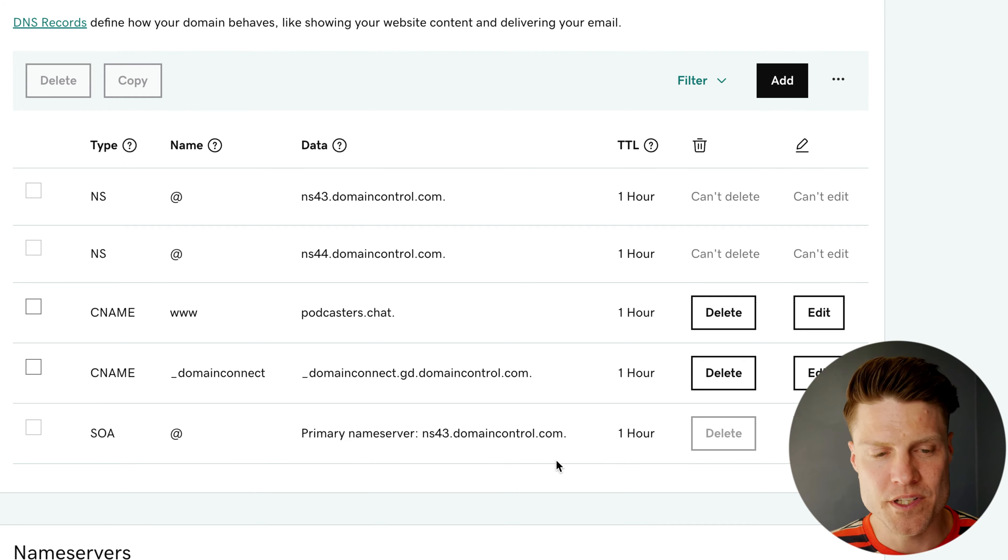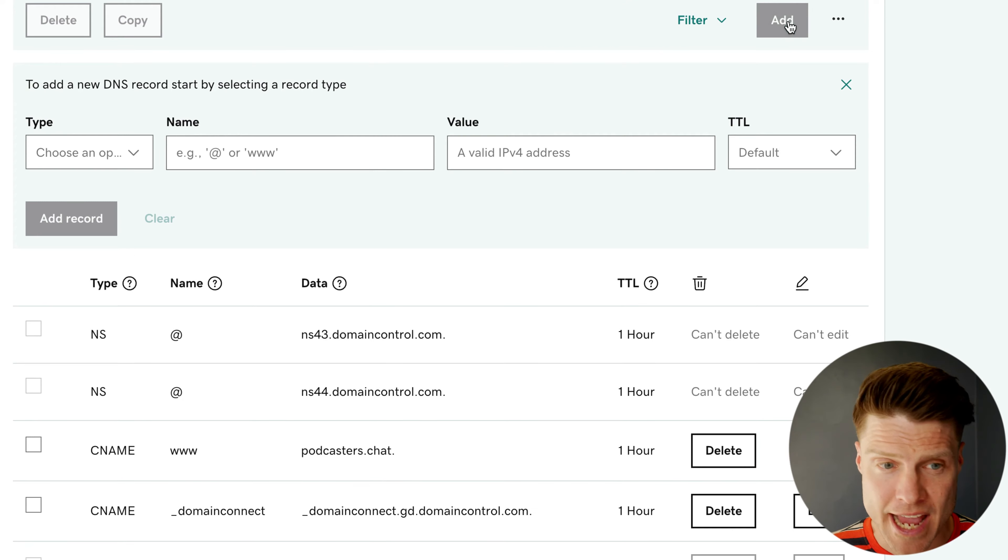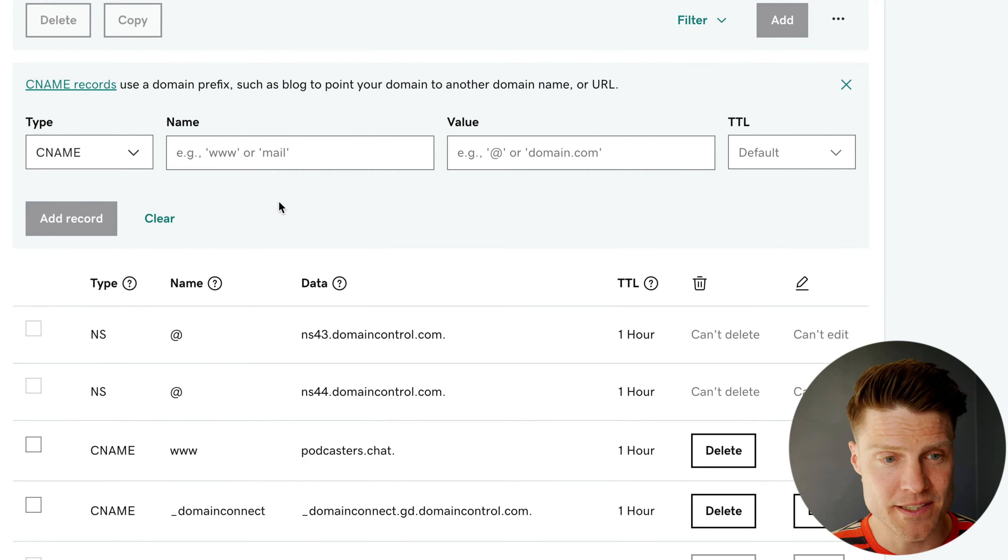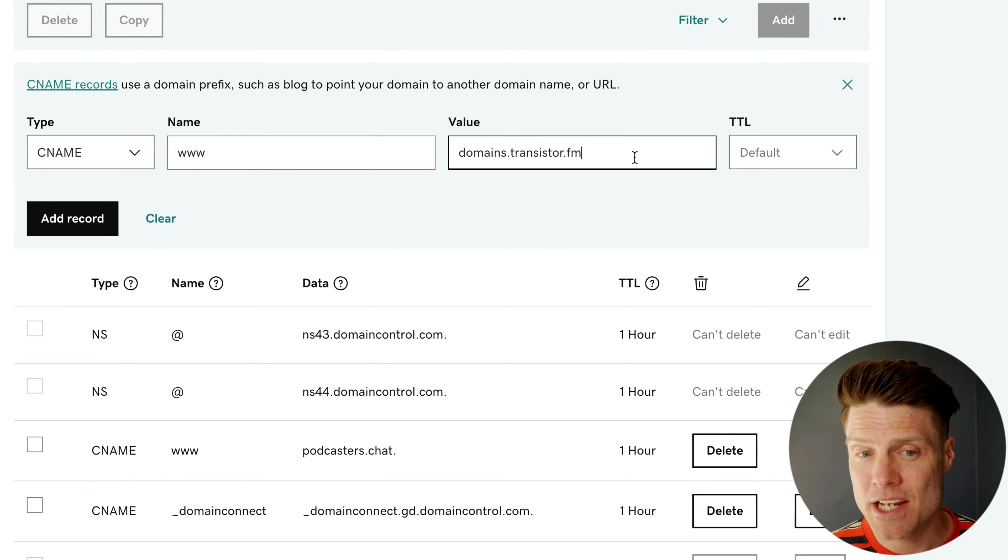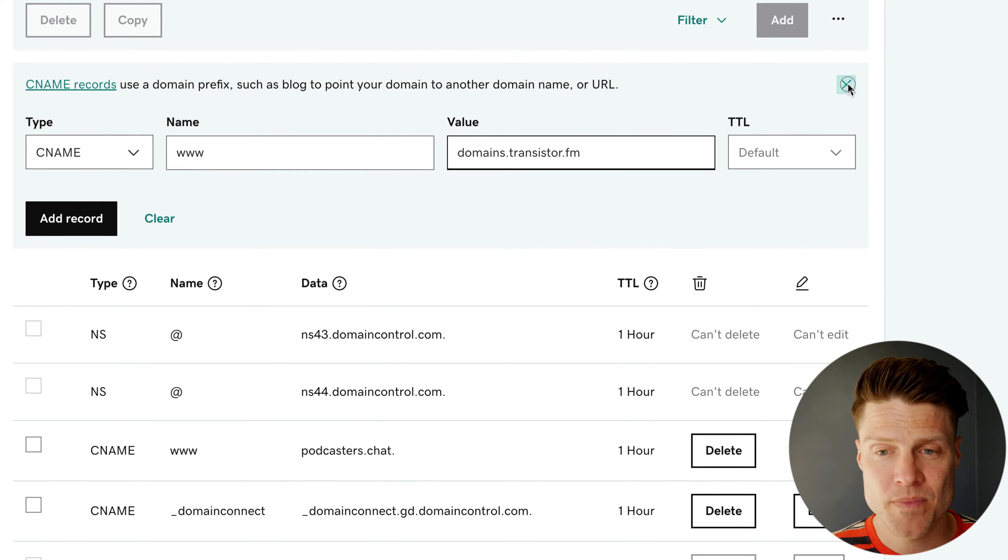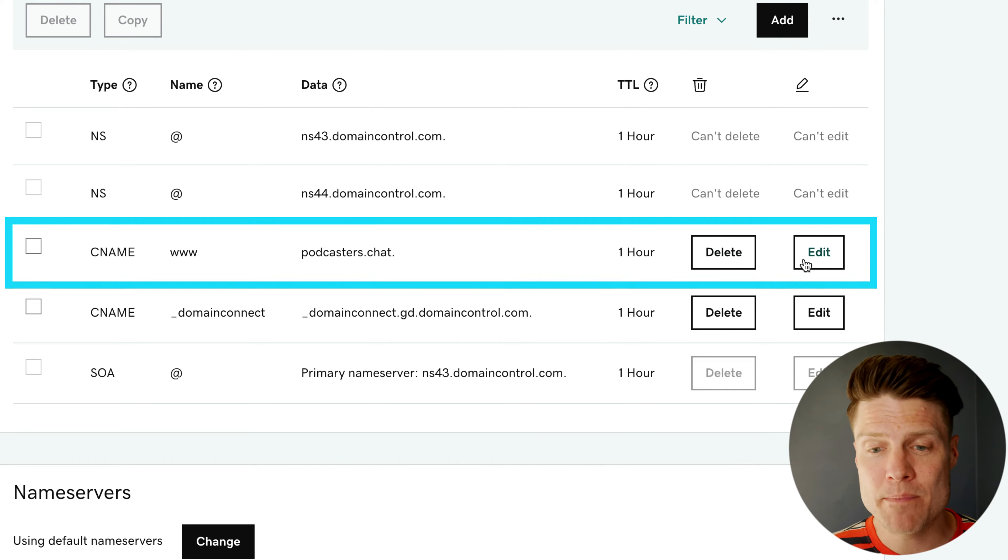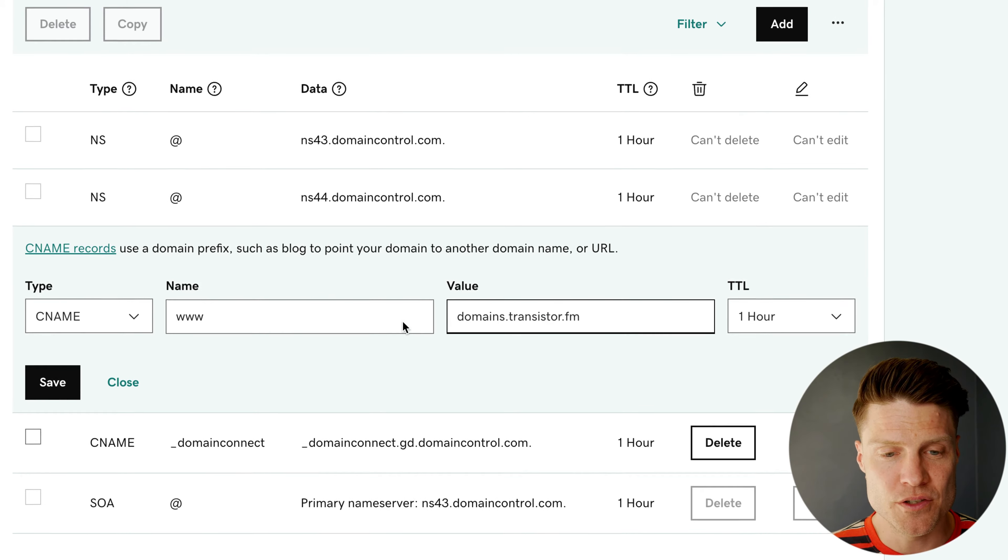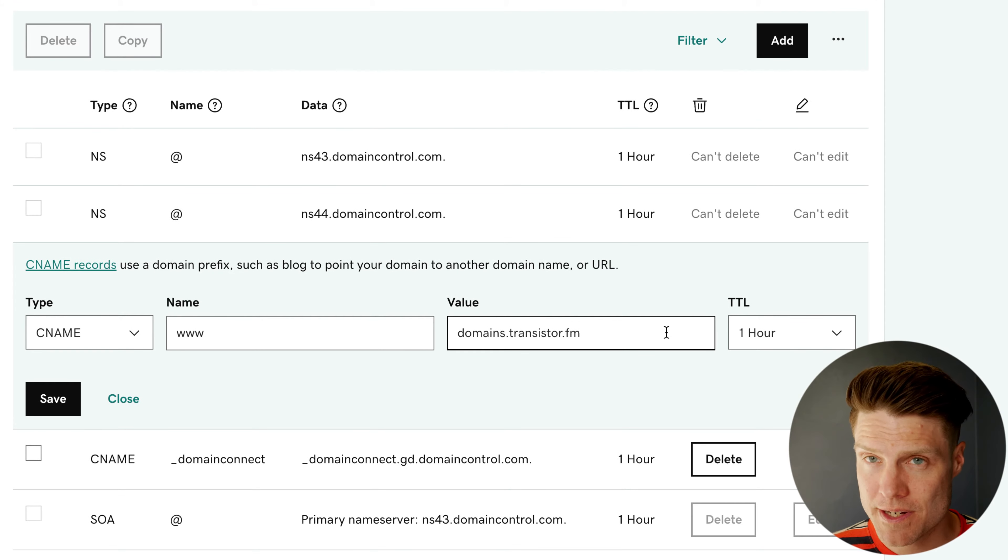The second thing I'm going to do is edit this CNAME record here. Now, if you don't already have one, you can just add one by going to Add, clicking CNAME, typing in www, and pasting in domains.transistor.fm as the value. But in this case, I already have one right here. So I'm just going to edit it and replace the value with domains.transistor.fm.